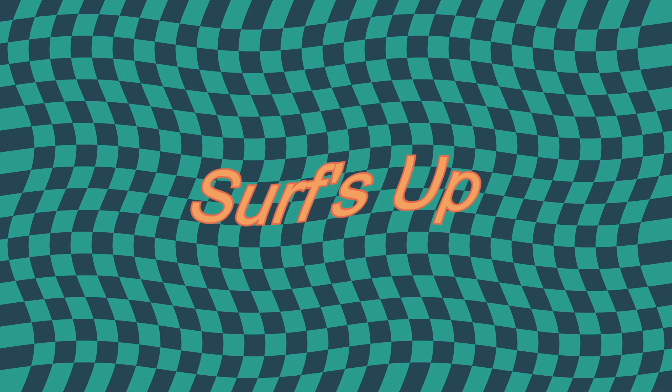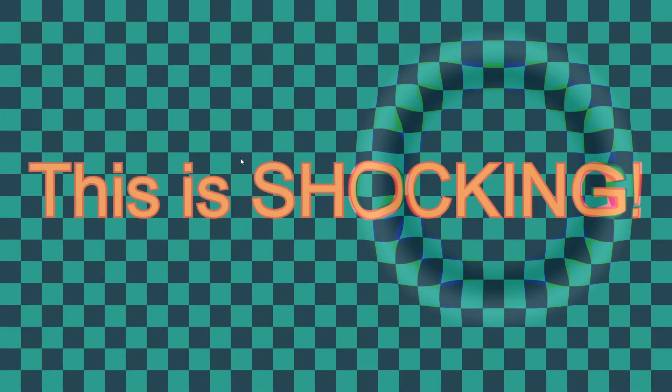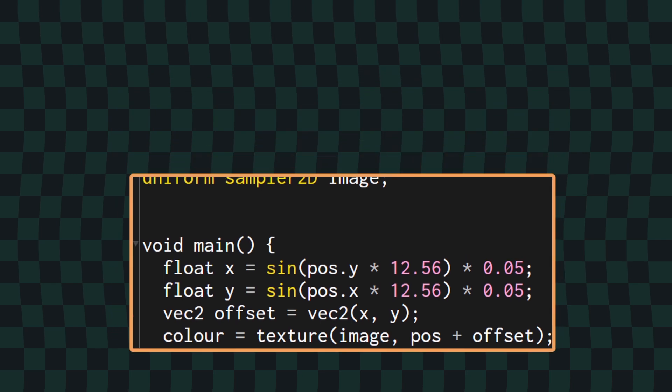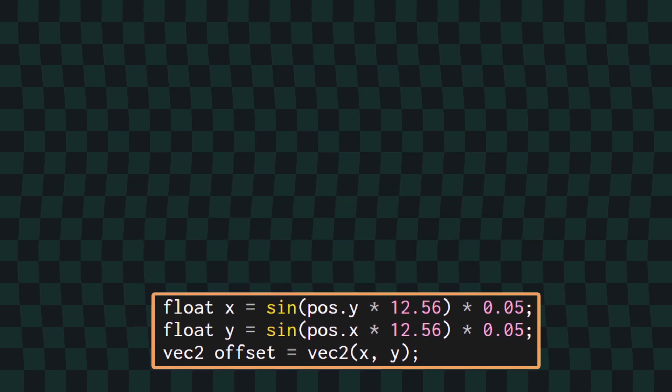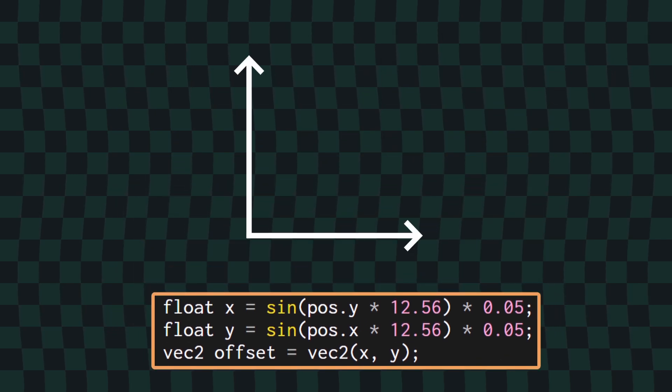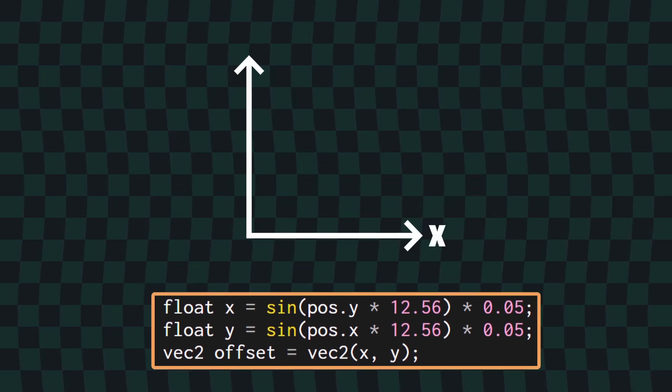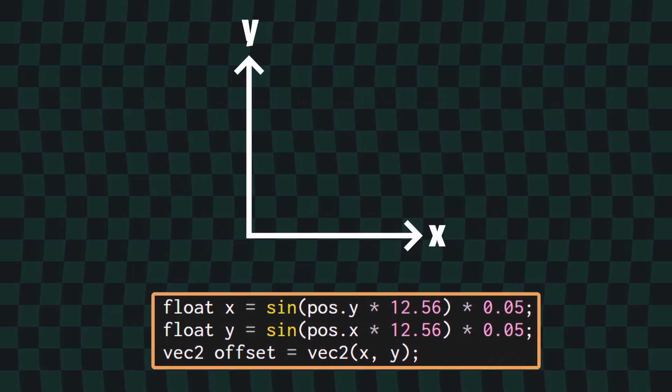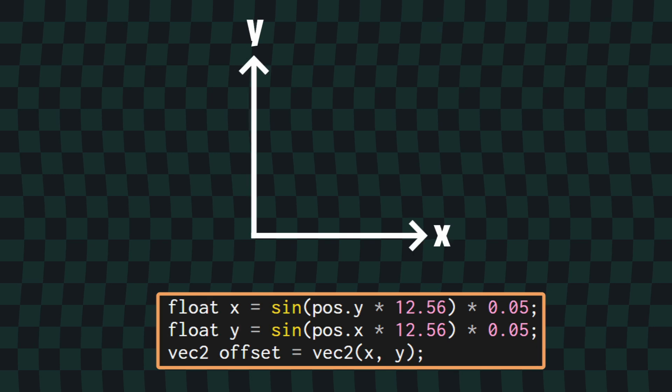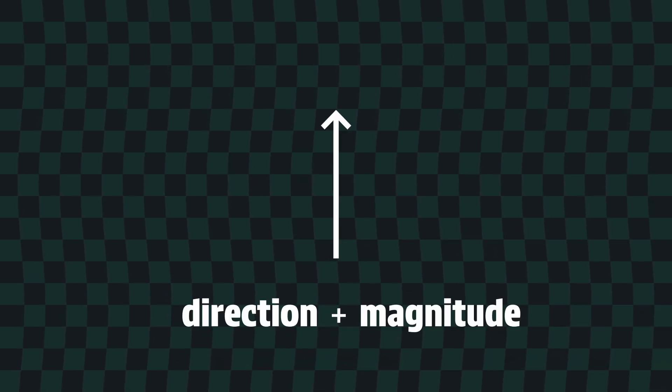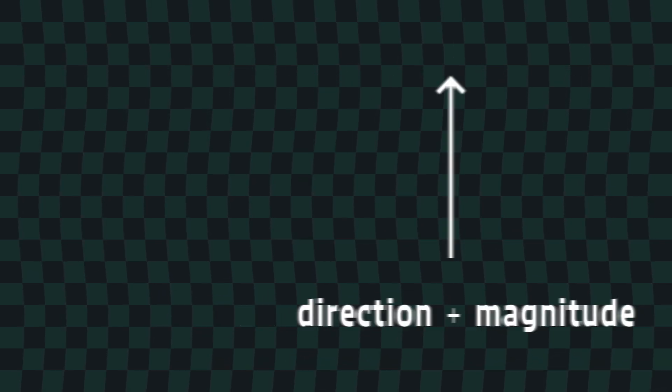The waves are pretty cool, but they're a long way from the shockwave effect. In the previous example, we were conceptualizing the offset as a shift in terms of their Cartesian coordinates, as in an X offset and a Y offset. What we're going to do now is start thinking about the offset in terms of a direction and a magnitude.